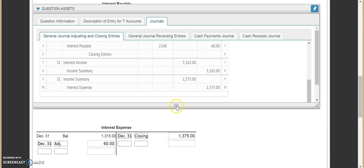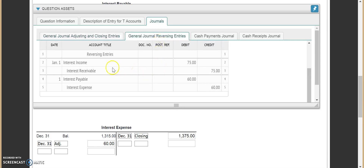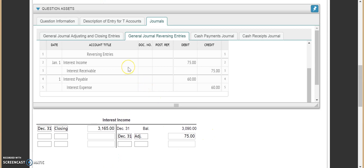Now let's journal our reversing entries. We have to go back to interest income. Interest income is going to be debited on January 1st. This is a reversing entry — REV — and then it has $75. So right now interest income is sitting with a balance of $75. Remember, at this point we'd be zeroed out, so now this has a debit balance of $75.